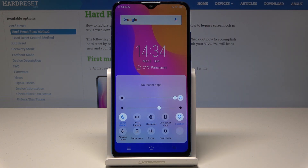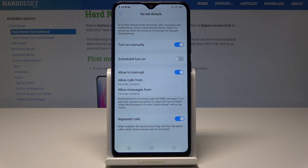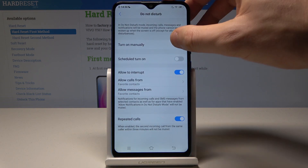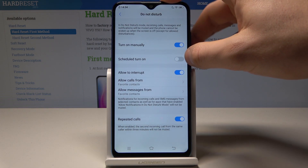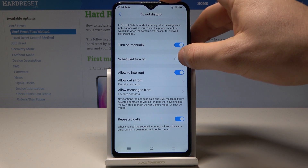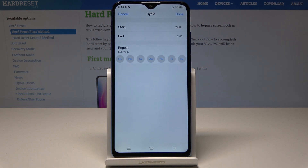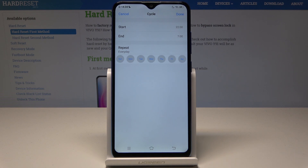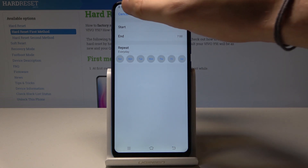If you would like to configure Do Not Disturb, let's hold down on Do Not Disturb. Here you can turn on Do Not Disturb manually, and you can also use a schedule to turn it on. So you can, for example, switch on Do Not Disturb every day from 10 p.m. to 7 a.m., or you can choose some other rules.